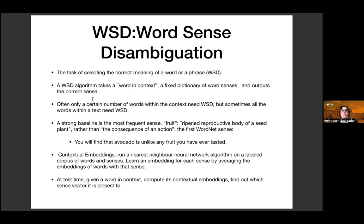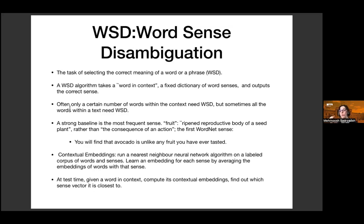A word sense disambiguation algorithm takes a word in context, a fixed dictionary of word senses like WordNet, and outputs the correct sense for that word in context. A strong baseline is simply always choosing the most frequent sense. For example, the most frequent meaning of 'fruit' is 'ripe and reproductive body of a seed plant,' rather than 'the consequence of an action.' In WordNet, the first listed sense is the most frequent, so an algorithm that simply picks the first sense already has a good chance of being correct — that's the baseline to beat.